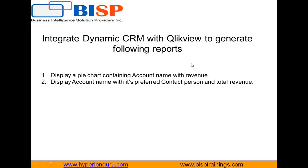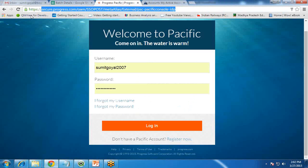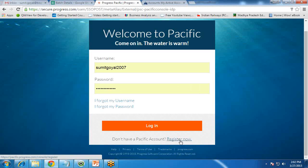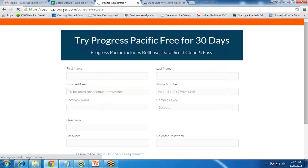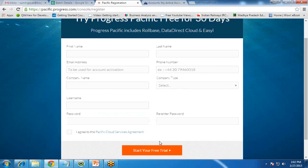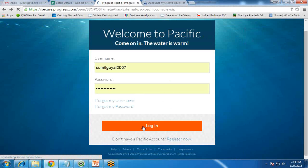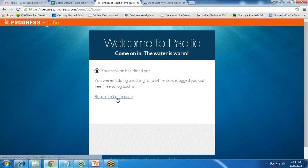First, let's see how to connect ClickView with Dynamics CRM to extract the data. We'll take the help of a third-party tool, Data Direct Cloud. I need to open Data Direct Cloud — that link is for registering on Data Direct Cloud. I have already done the registration. If you want to register, click on 'Register Now' on the Progress website. It's a free 30-day trial version, so you can access Dynamics CRM data in ClickView for 30 days. I've already logged in with my username and password.